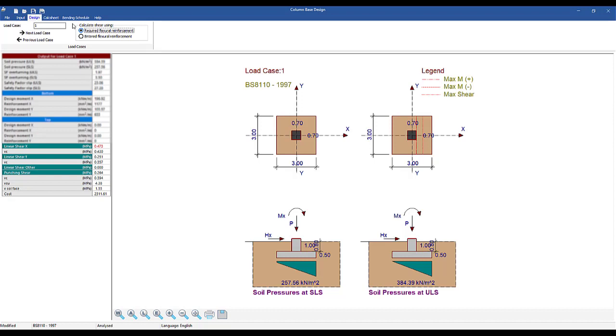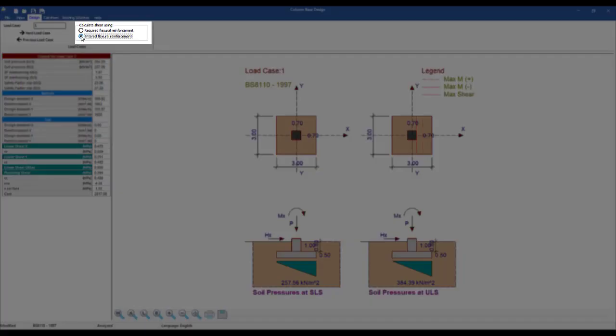Base includes the functionality to do the shear calculations based on either of the two sets of reinforcement. Simply toggle the radio button called Calculate Shear Using.